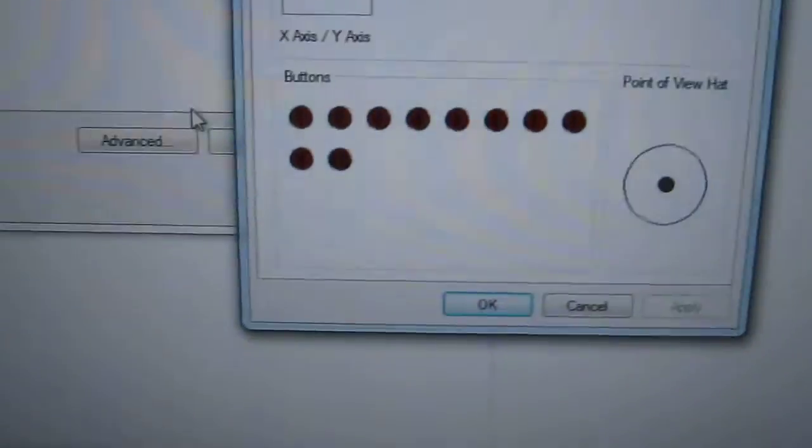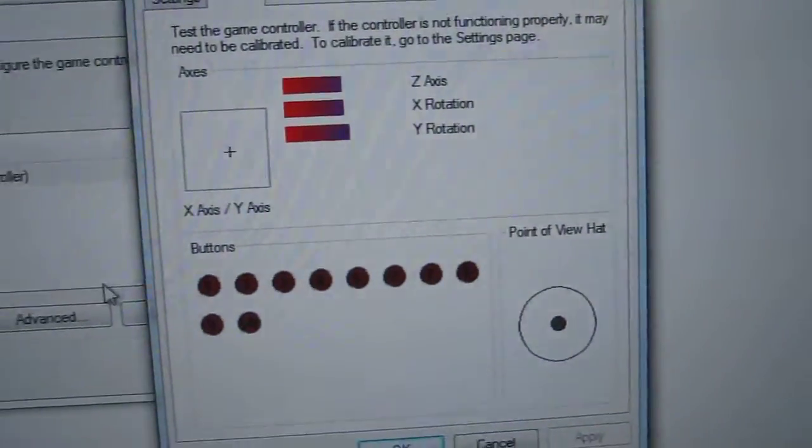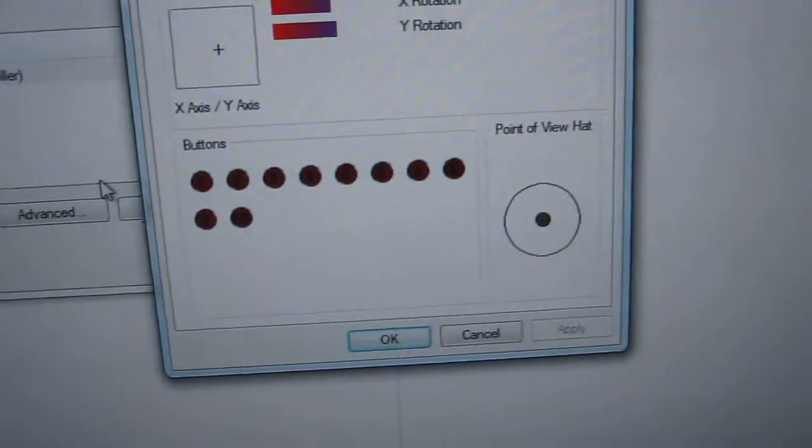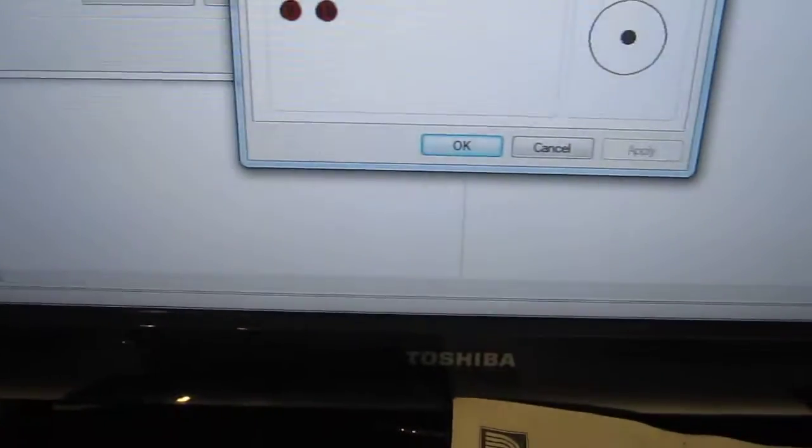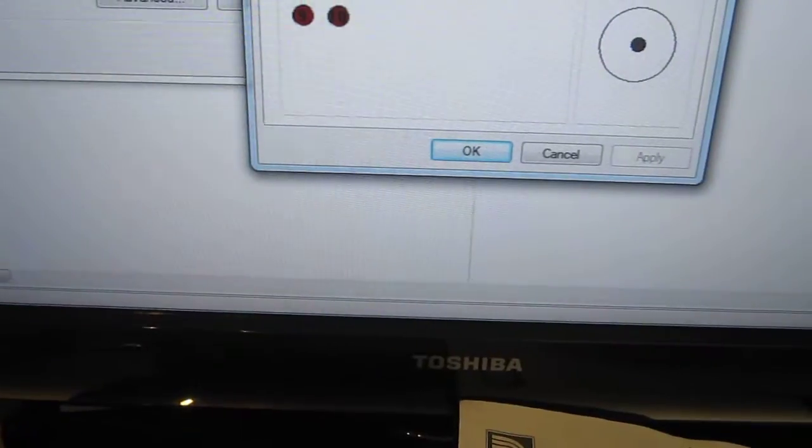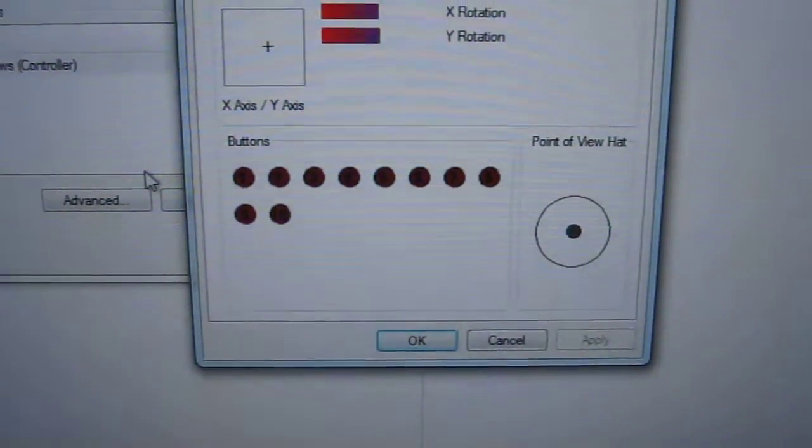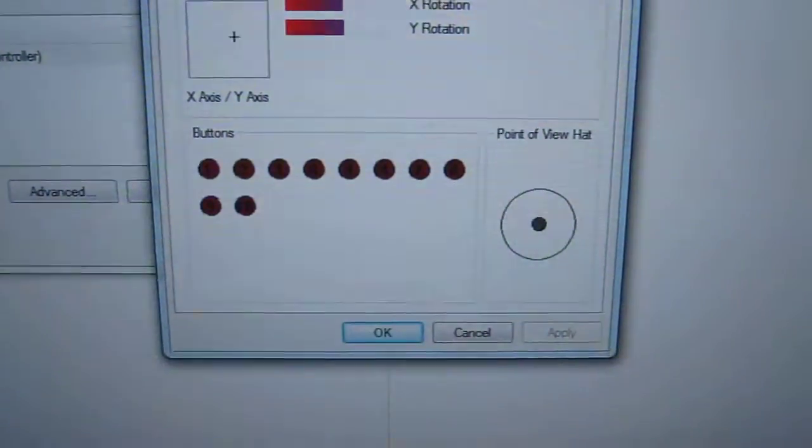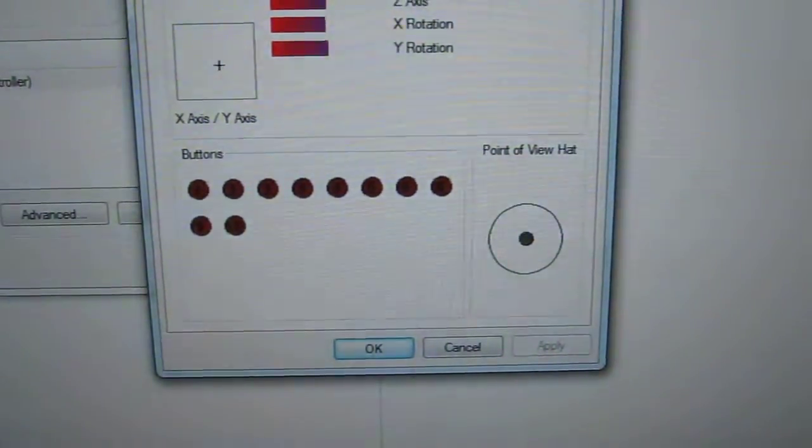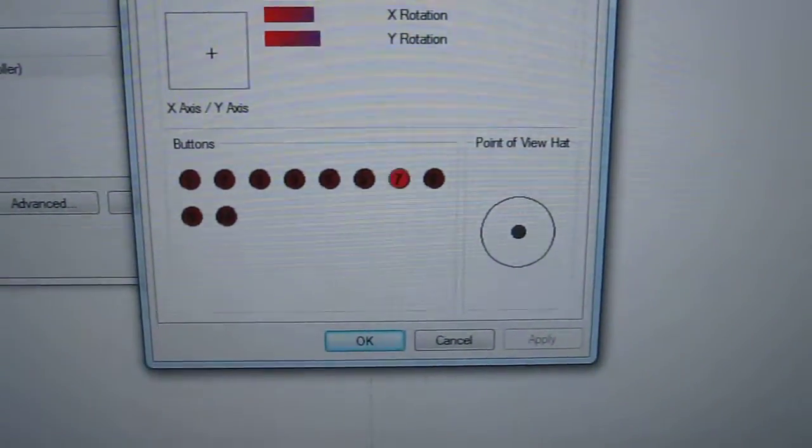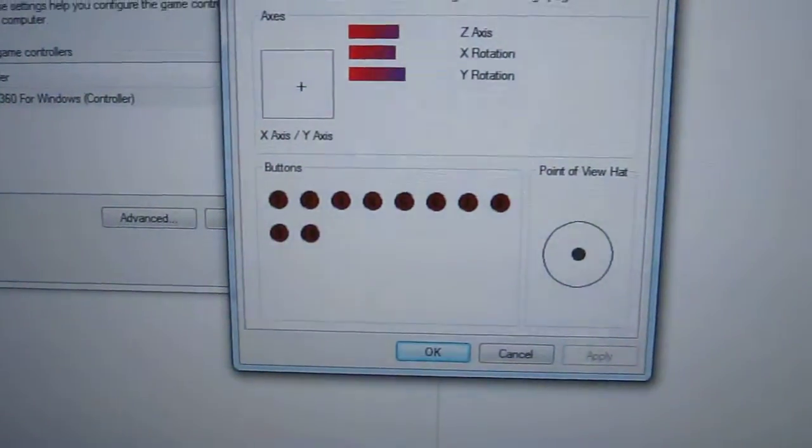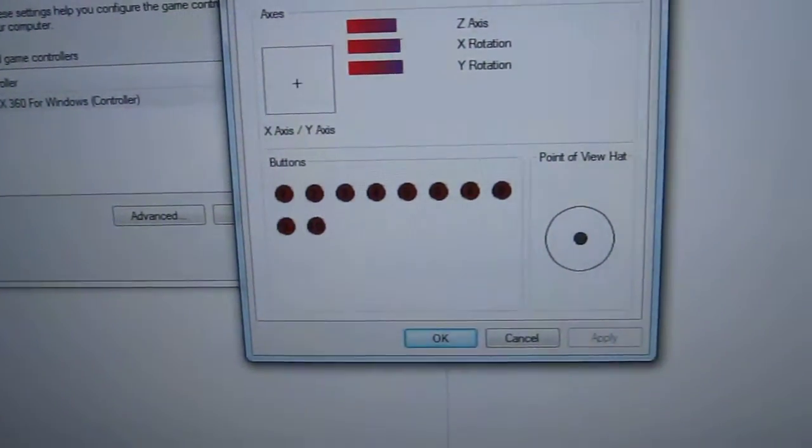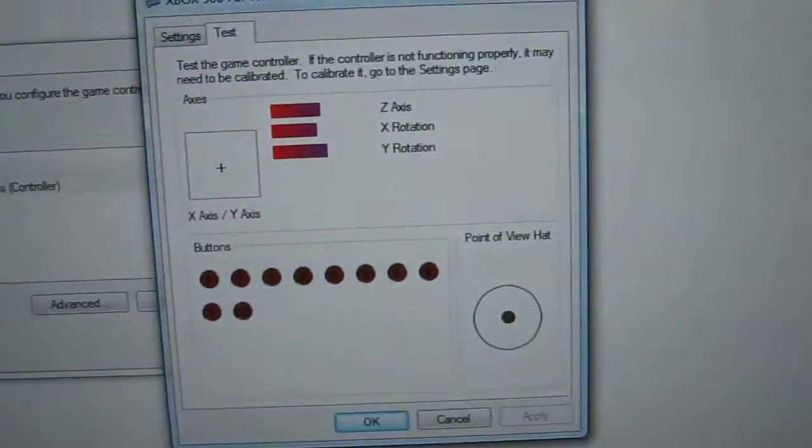Now the buttons, it shows here that there are 10 buttons. So let's run through those. One through four are A, B, Y, and X. So A is one, B is two, X is three, and Y is four. Five and six, five is left bumper, six is right bumper, seven is select, eight is start, and nine and ten are clicking the left and right stick respectively.